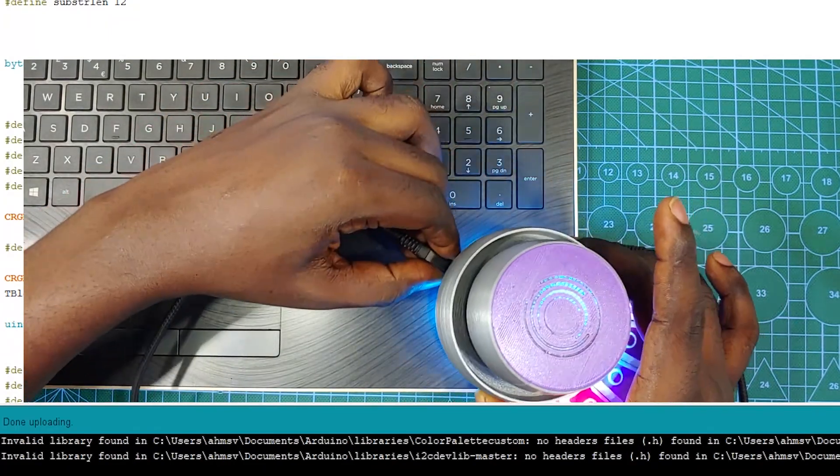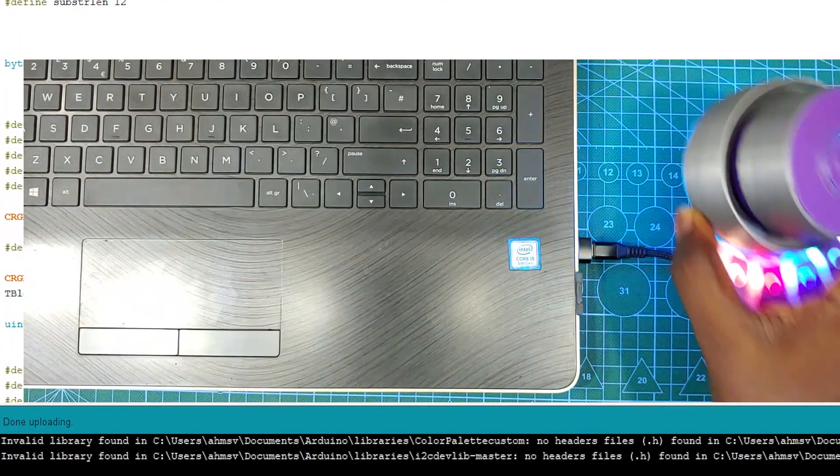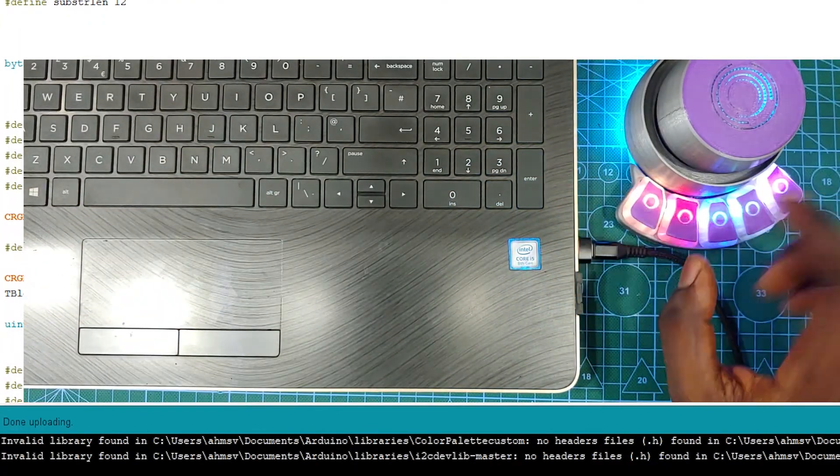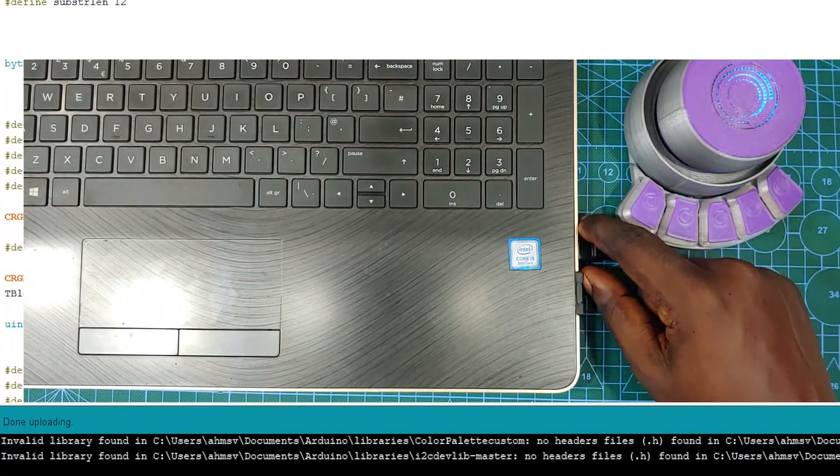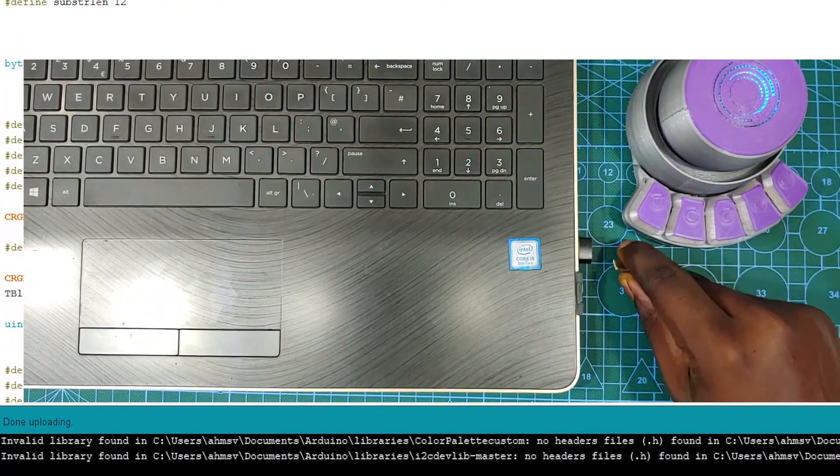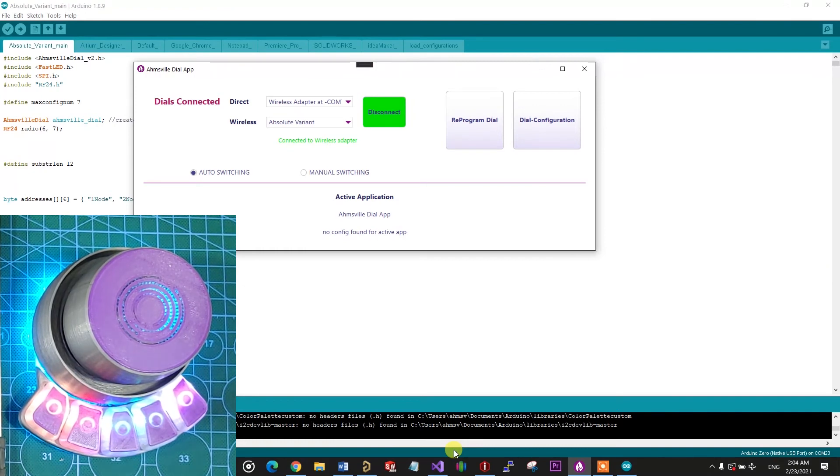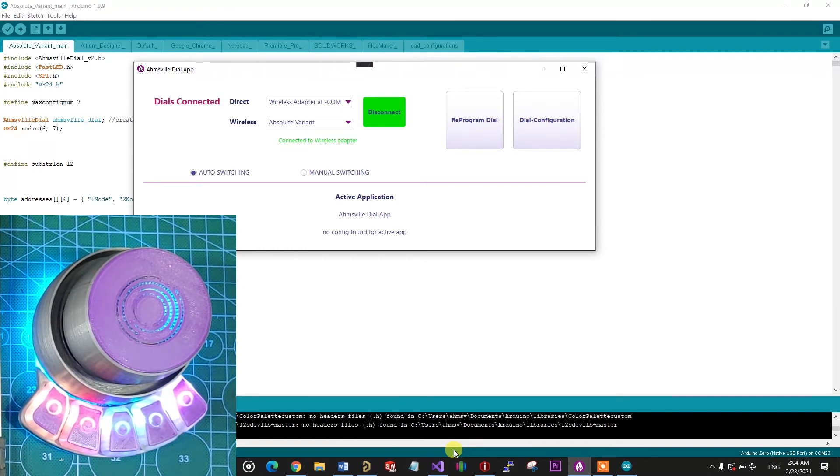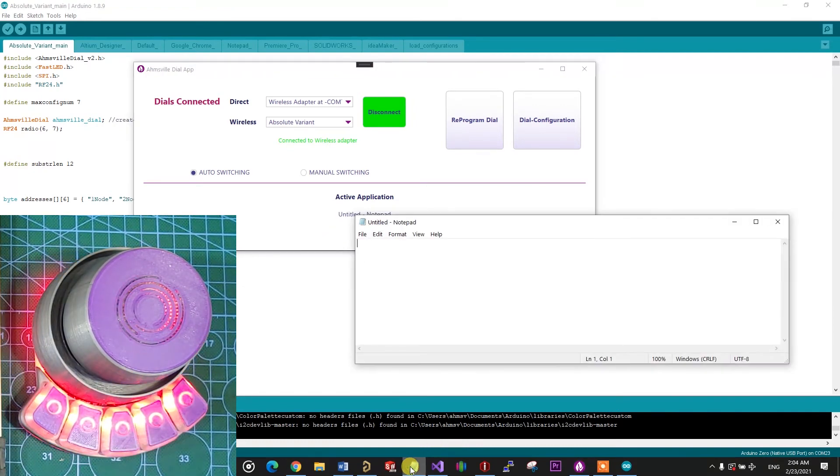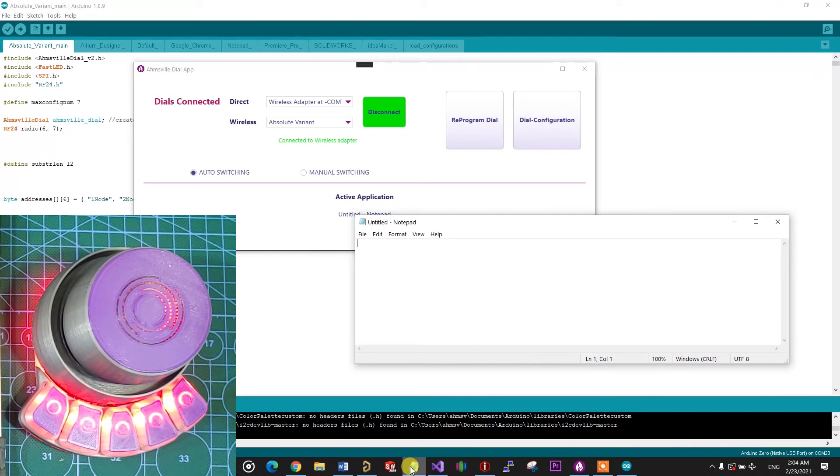Once the upload is complete, you can close Arduino. The app should automatically reconnect with the dial, so now when I open up notepad, you'll notice the dial's LED change to red, which is what I set it to in the configuration.